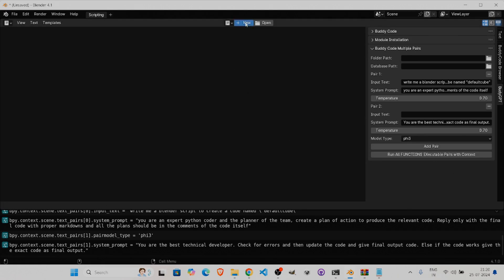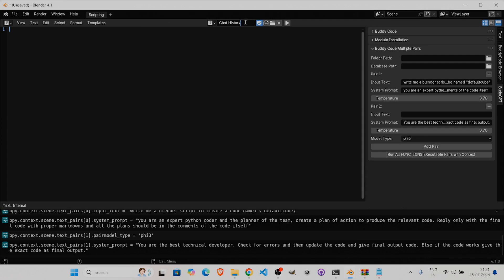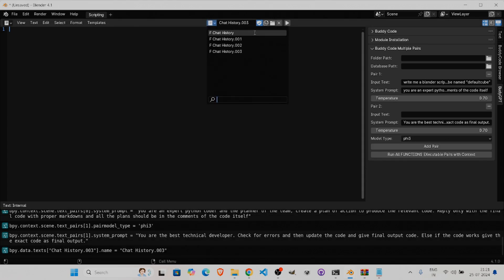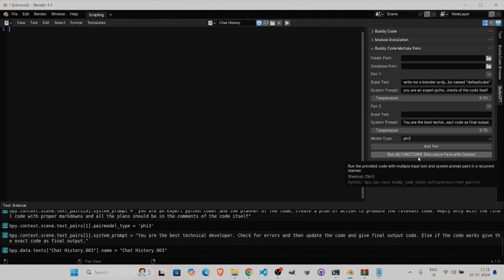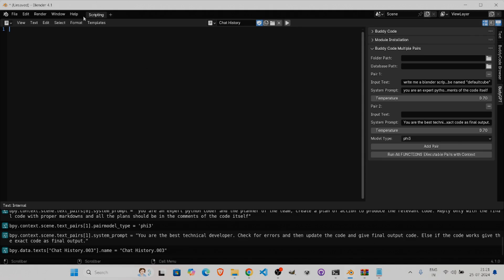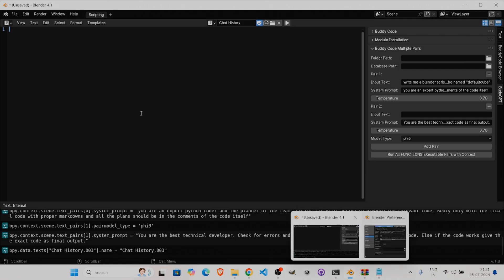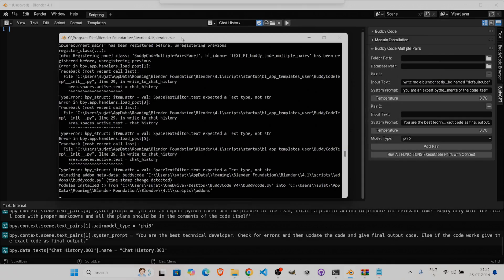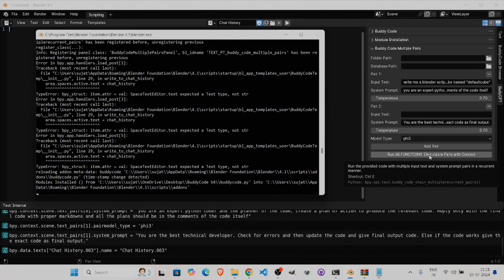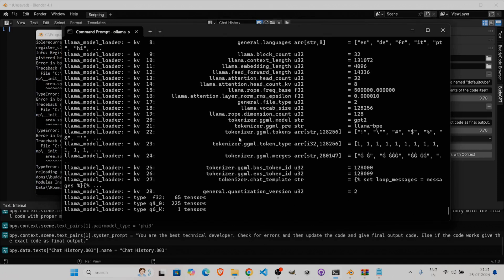For the last setup step, click New and write a chat history name. I'll delete the extra chat histories and keep one. Then toggle on the system console and click Execute All — run all executable pairs with context. Let's press play.